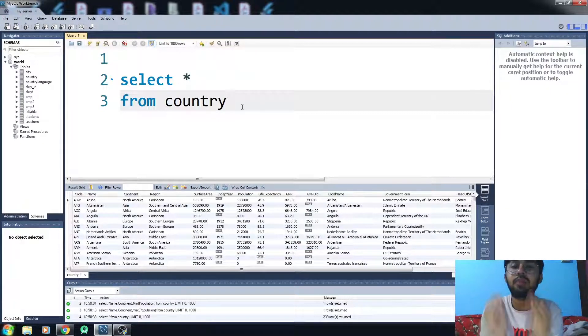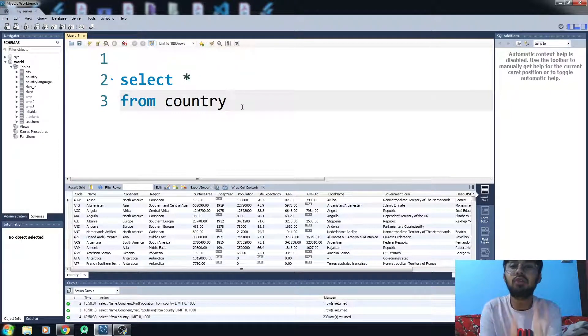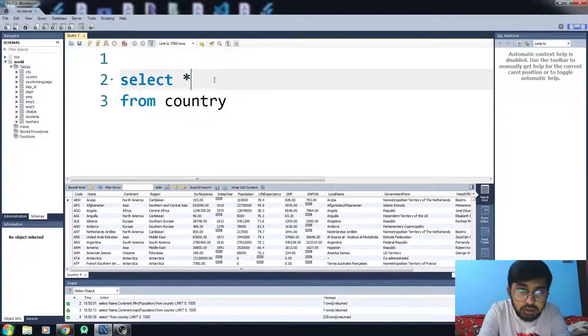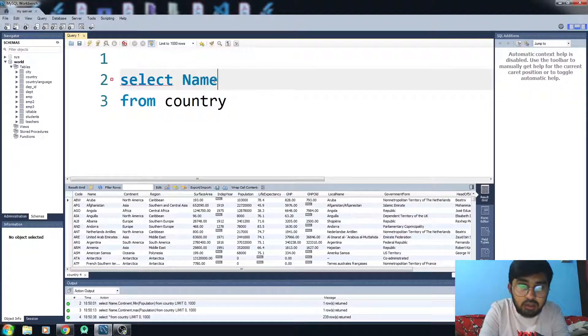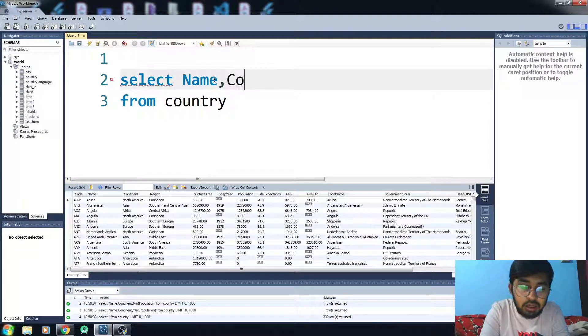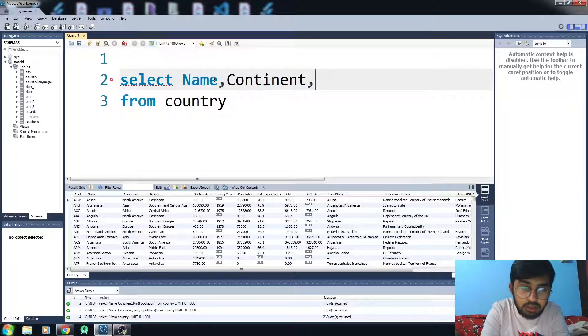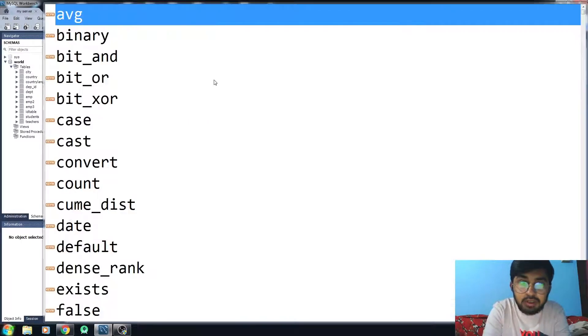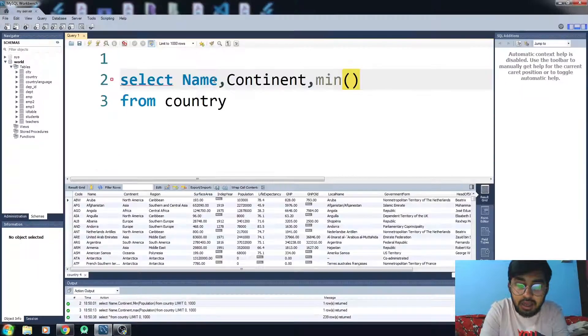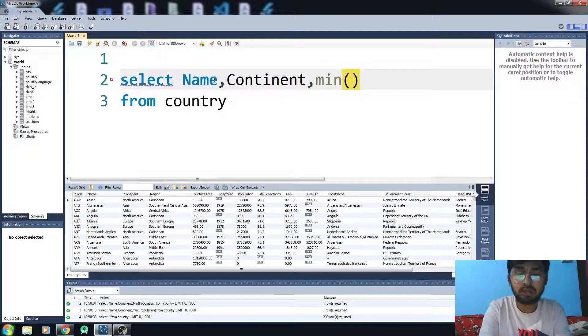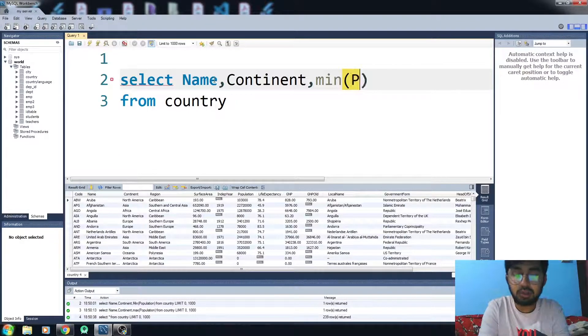gives you the maximum value of that column. Let's select Name, Continent, and we're using the MIN function here. In MIN function you have to write the column, your desired column.